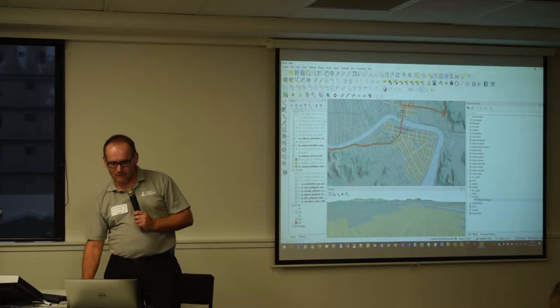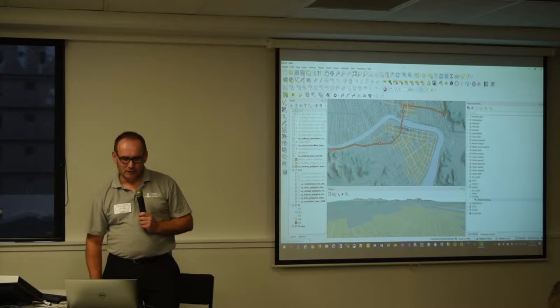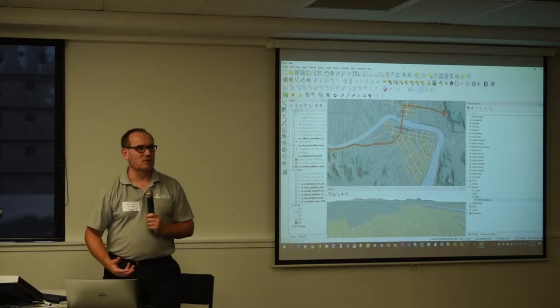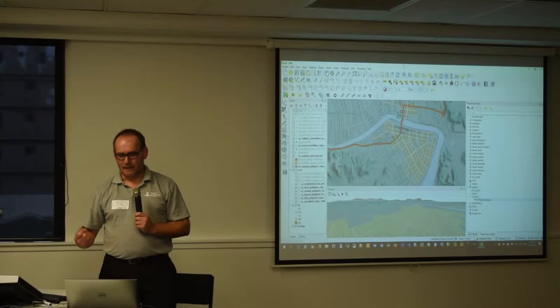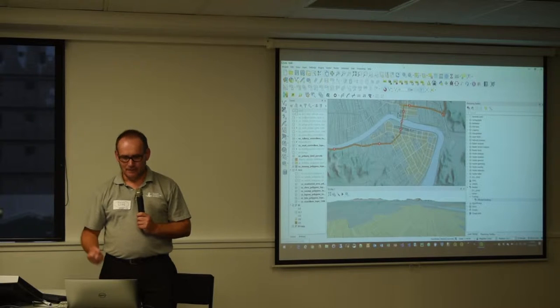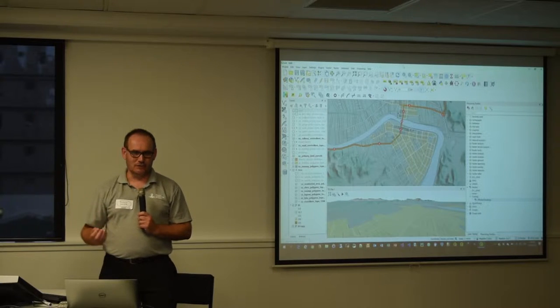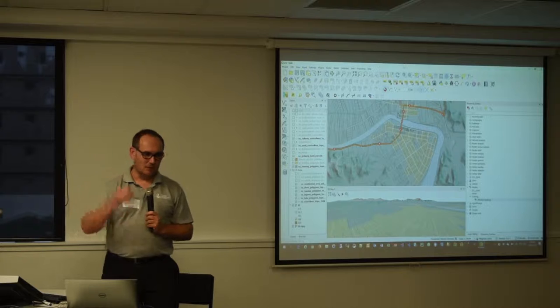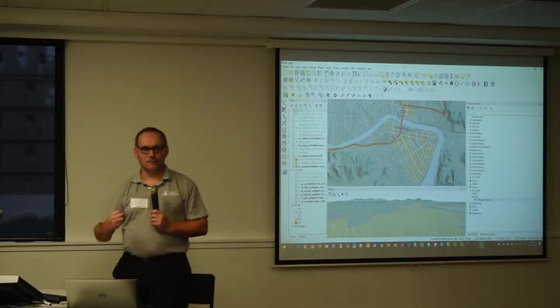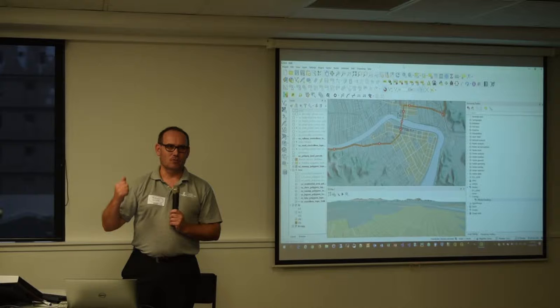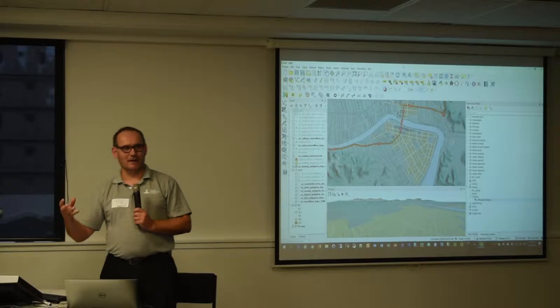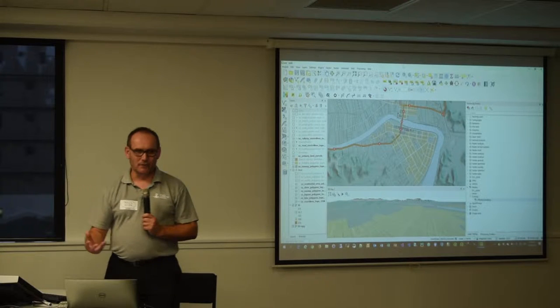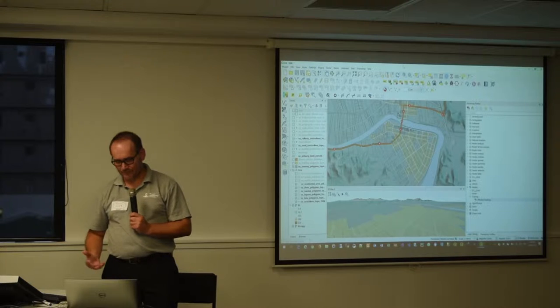So effectively what we wanted to try and do was string together a whole bunch of processing commands into one little app that they could run. Essentially what it does is if you pick a point on the map, it's going to run through a road network for X amount of metres and it will work out what parcels are affected by that road network and then what buildings are on those parcels.